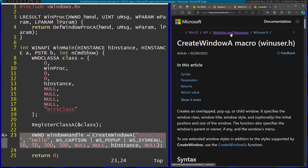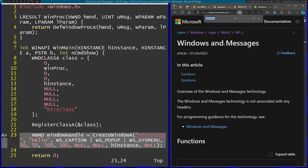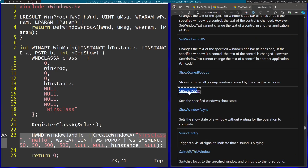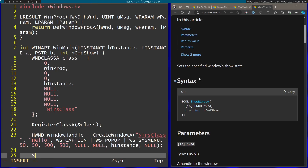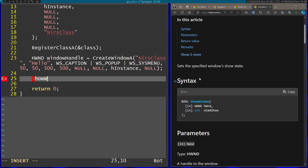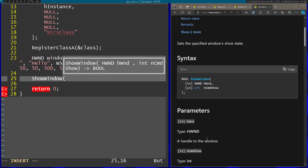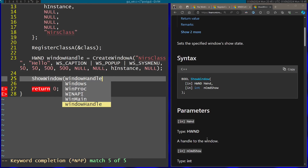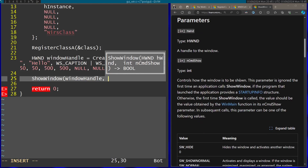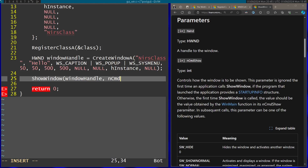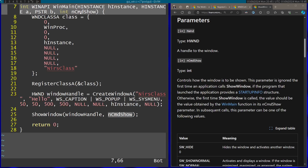Now let's search for ShowWindow. I'm going to call ShowWindow to display the window on screen. The first parameter is a handle to the window. The second is nCmdShow, which controls how the window is shown — as the documentation notes, the first time it's called we should use the value obtained in the entry point from the nCmdShow parameter, so let's pass that.